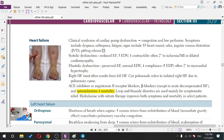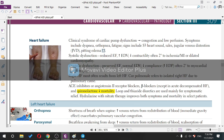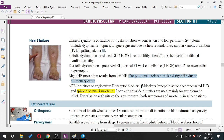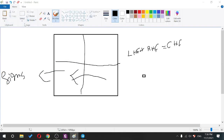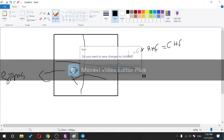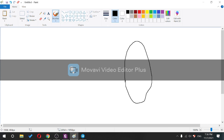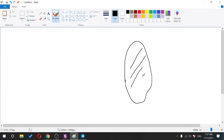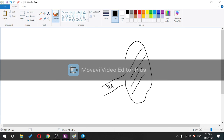Cor pulmonale refers to isolated right heart failure due to a pulmonary cause. For example, in COPD, the diseased lung causes vasoconstriction of pulmonary vessels when oxygen is reduced — the lung is the only organ that vasoconstricts with reduced oxygenation — raising pulmonary artery pressure and right ventricular pressure.